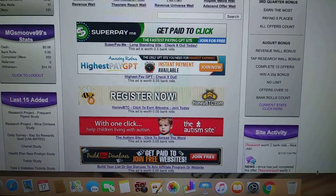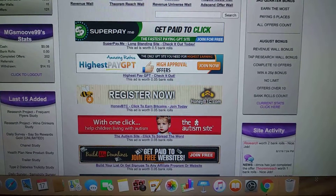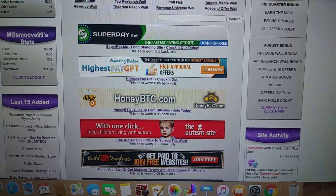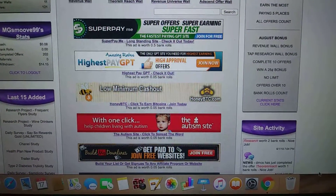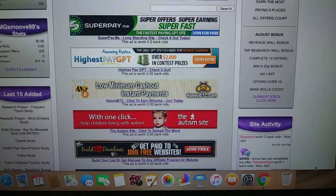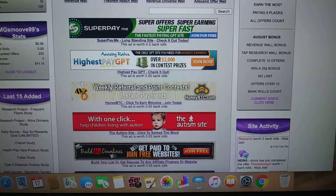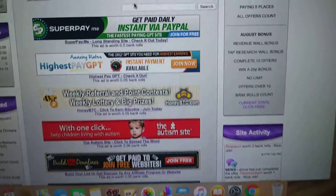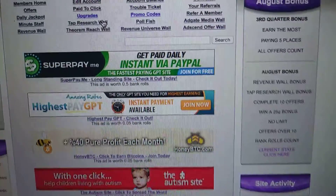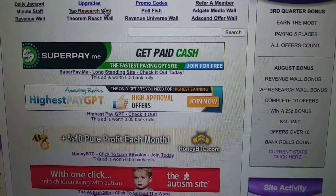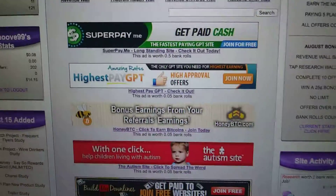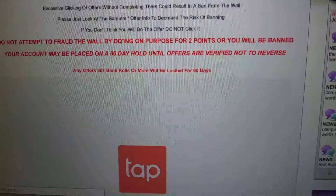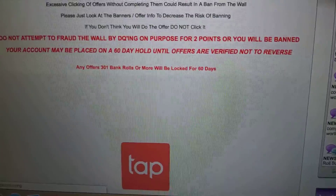What's going on guys? I'm gonna get straight to it. I want y'all to know this is not really mainly a PTC site, but this is gonna be a PTC site for me because I don't really do the surveys on this one. If I do the surveys, I'll show you the one I go to.